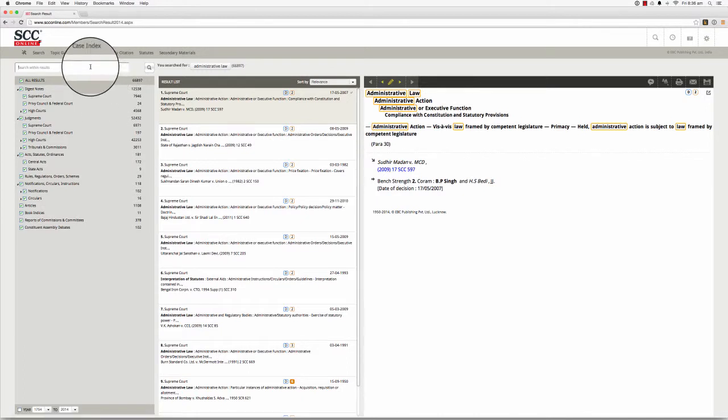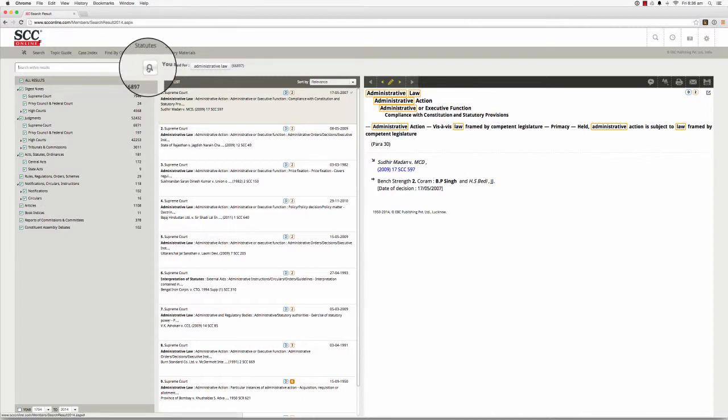Use the search within results text box to refine the list of your search results with more precision and accuracy. Just enter the text you want to search for in this box and press enter or the magnifying glass icon next to it. SCC Online Web Edition will now go through your search results and create a fresh set of results that contain your original search term as well as the text you entered in the search within results text box.